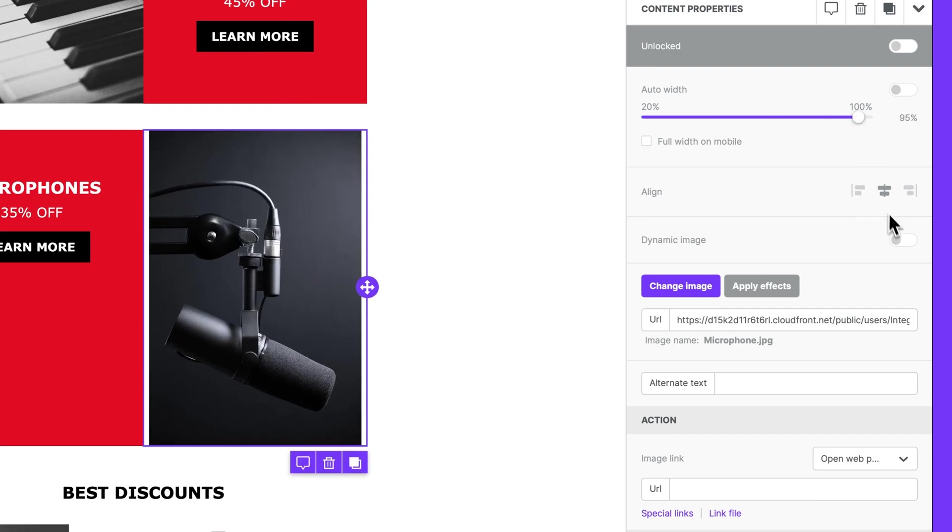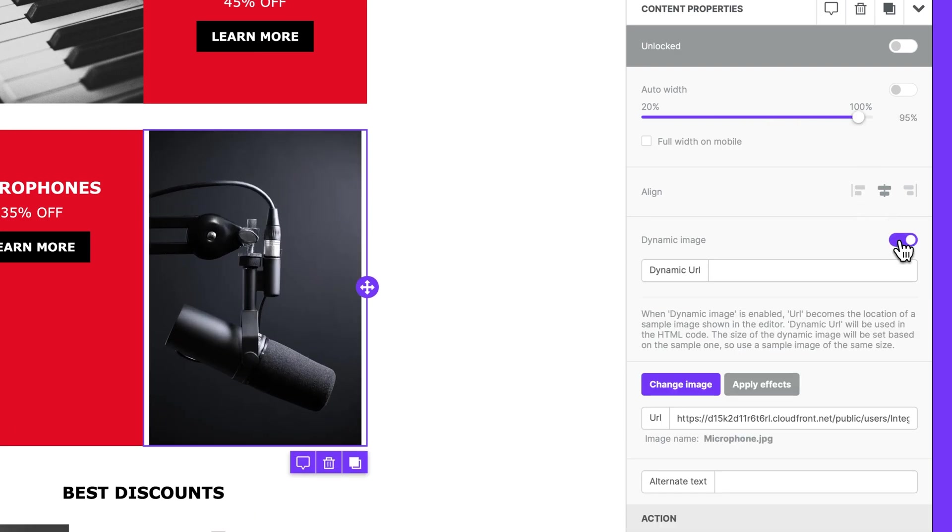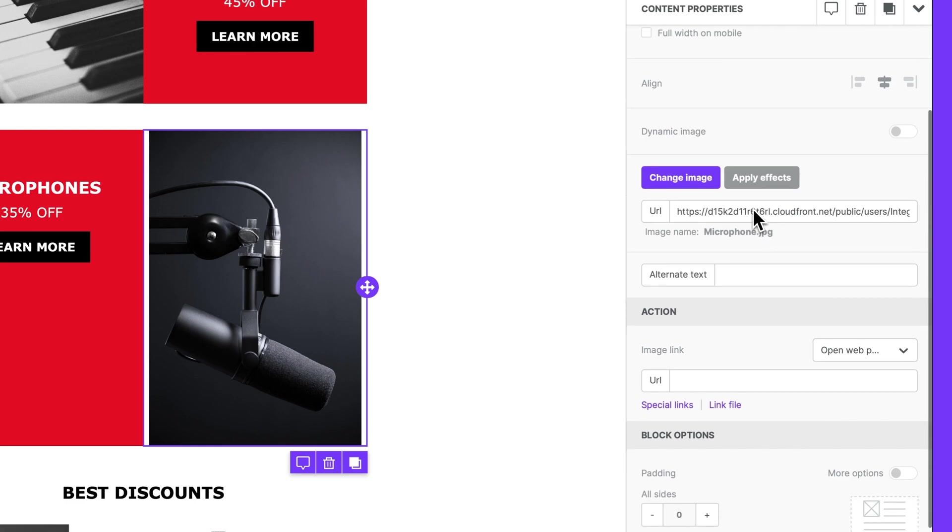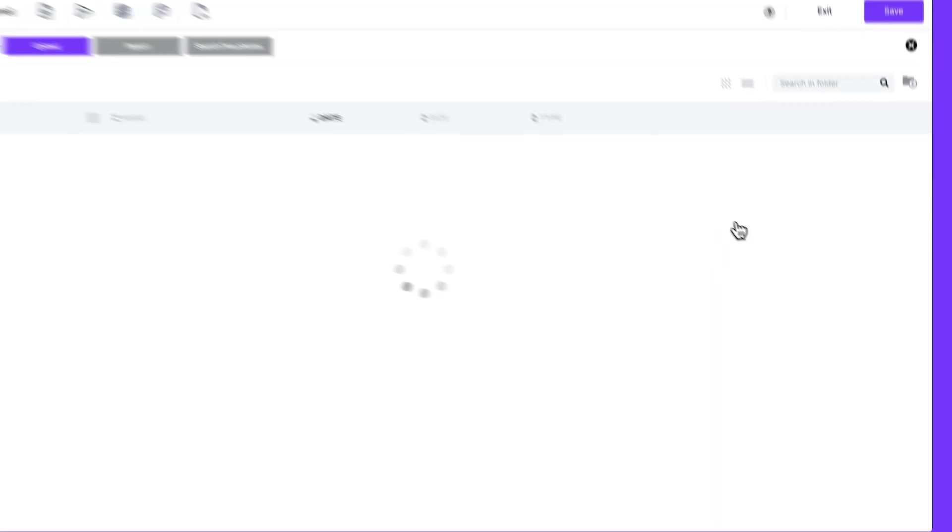We can add a dynamic image, like a countdown timer for instance, by entering the corresponding URL here. We can replace our image with a new one by selecting this button.